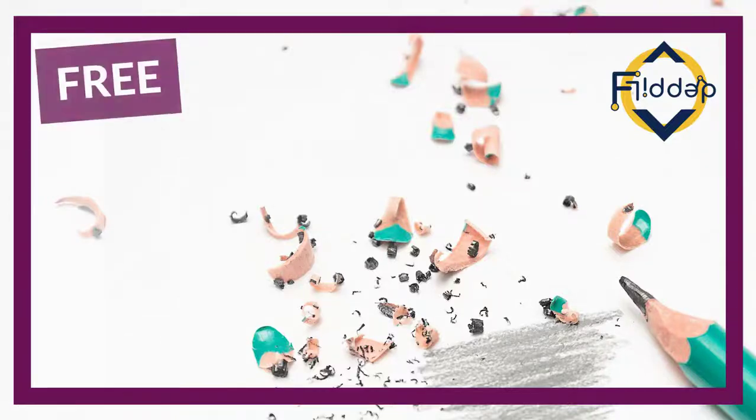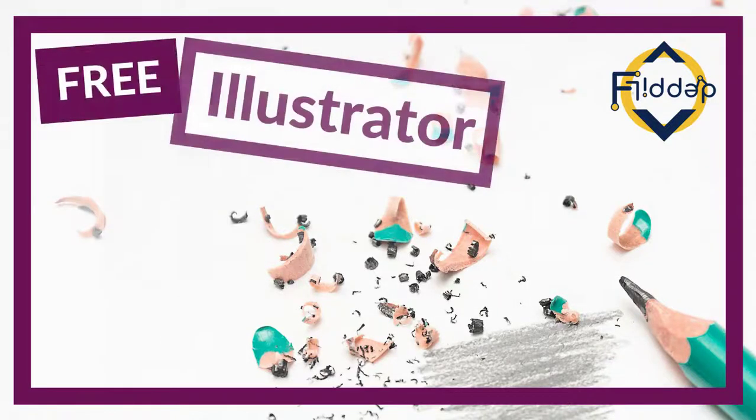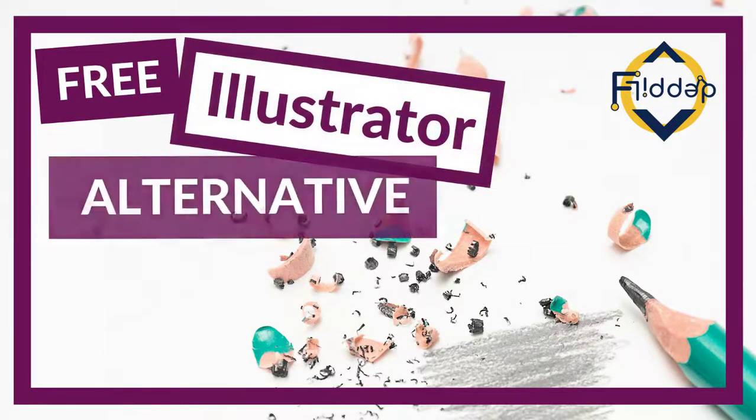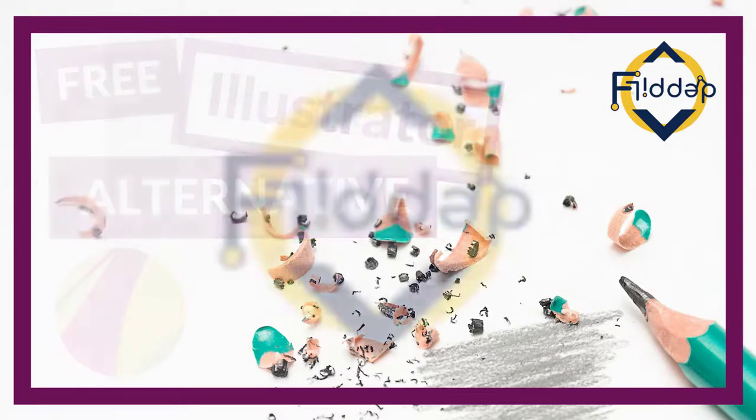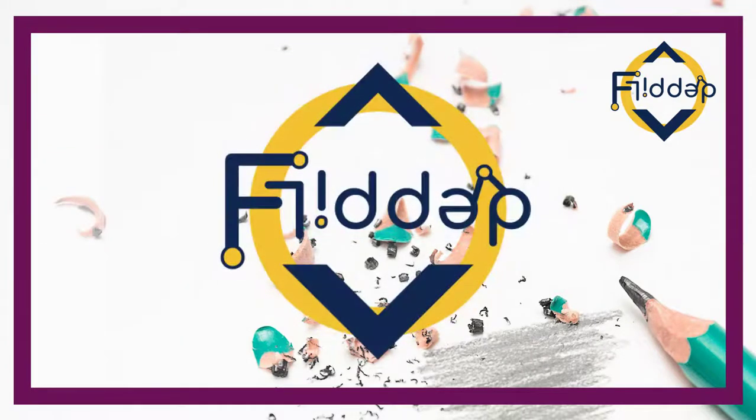Today we're looking at a very powerful vector-based editor that works in the cloud and works on your Chromebooks. This is another flipped classroom tutorial.